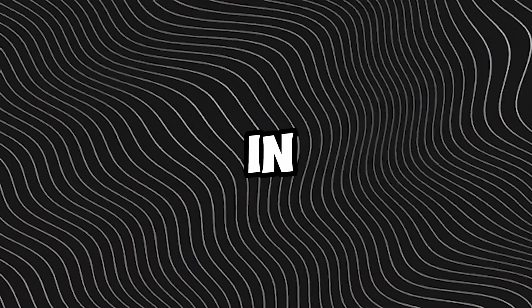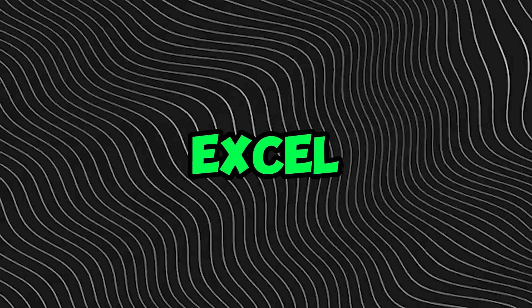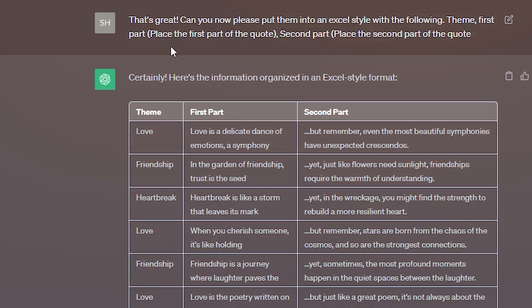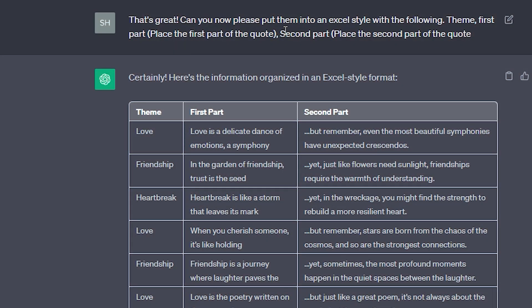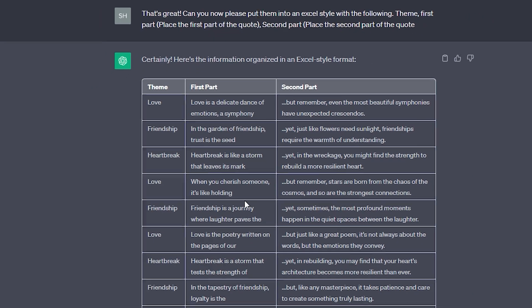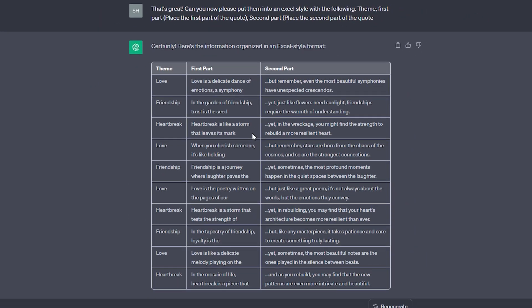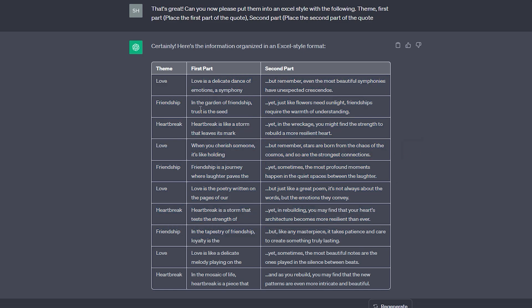After that, I asked if it could organize them in a format like an Excel sheet. That's great. Can you now please put them into an Excel style with the following? Theme, first part, place the first part of the quote. Second part, place the second part of the quote. It provided me with the theme, the first part of the video, and the second part of the video. They don't have to be lengthy. You can use this table freely.